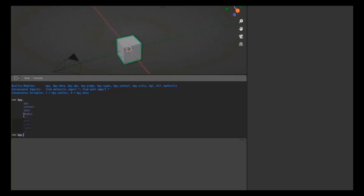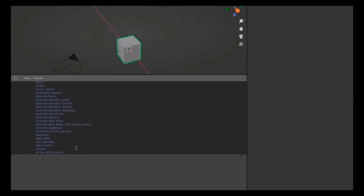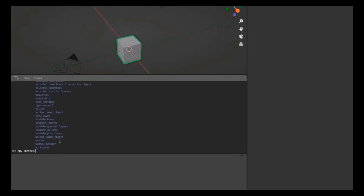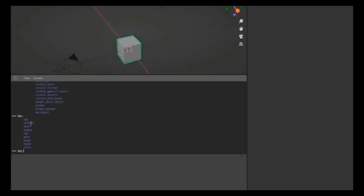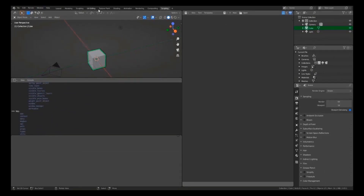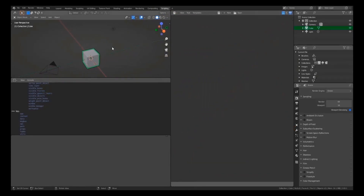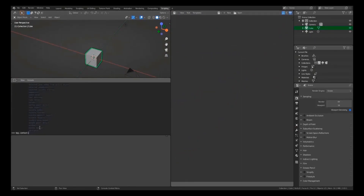The bpy module is mainly made up of context, data, and ops — these are very important. First, let's look at bpy.context. Pressing Tab after the dot gives a lot of information. Everything shown under context represents what we have in the current context — the outliner, properties, scripting tab, and the viewport. That is what context tells us.